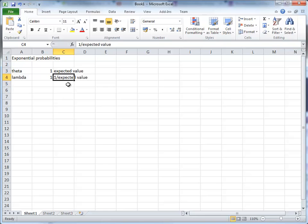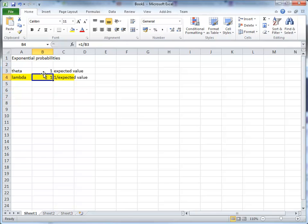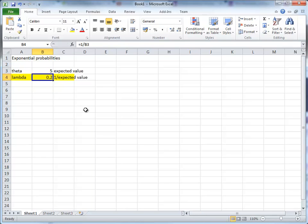Now it turns out that Excel will expect this type of parameter configuration. You can see the way how I defined this as a formula. If theta, for instance, is 5, then lambda will be 0.2, 1 over 5.